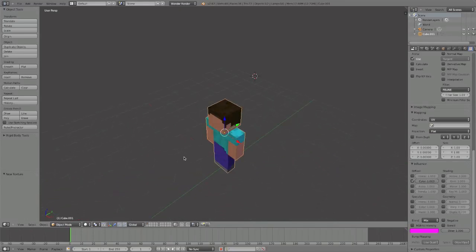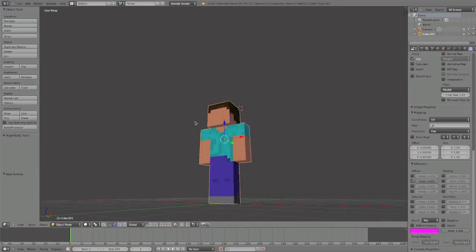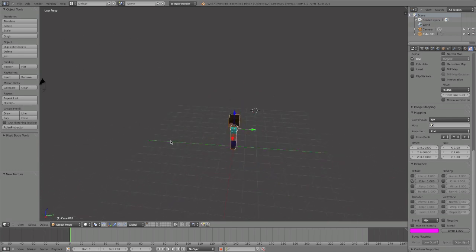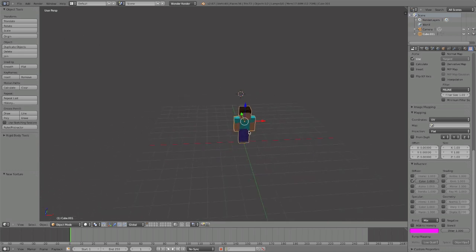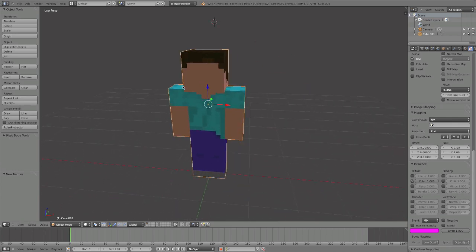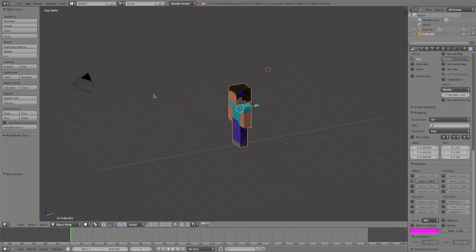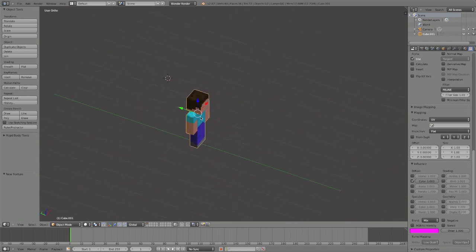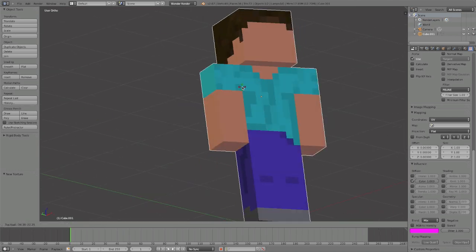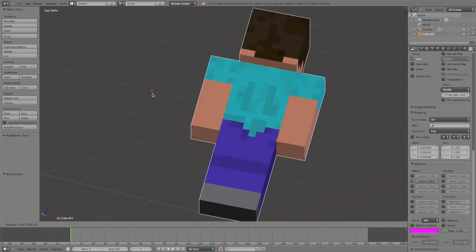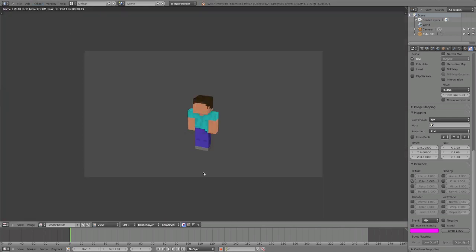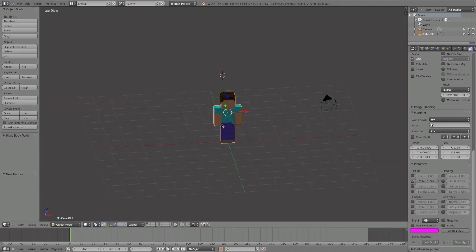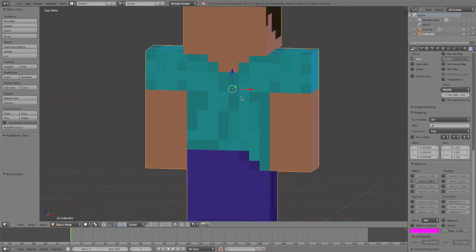Hey guys and welcome to part two of our Minecraft rigging tutorial. What we're going to do now is add armatures. Remember last time we went over making the character all one mesh and texturing him, and I gave a download for this scene where everything was proper.